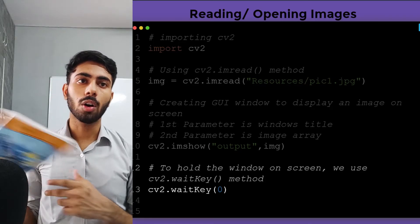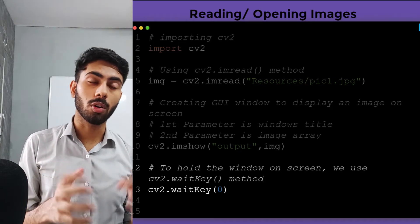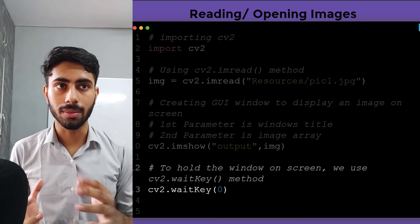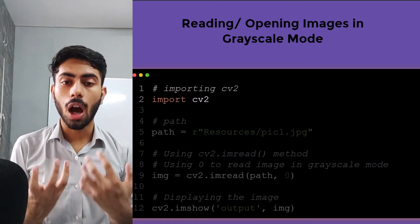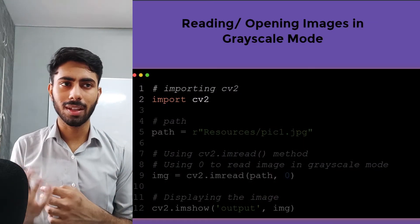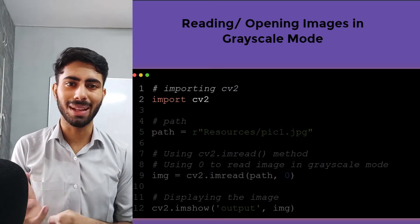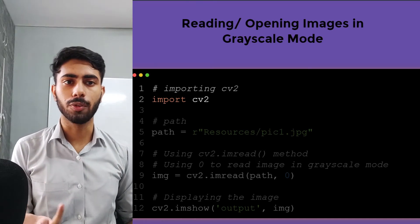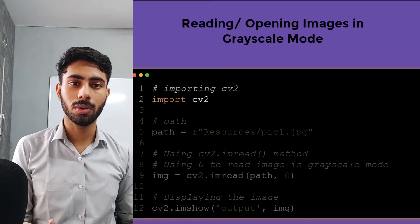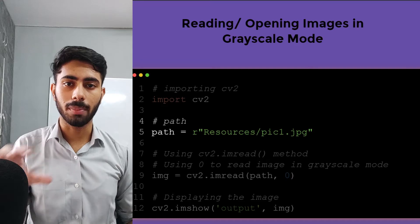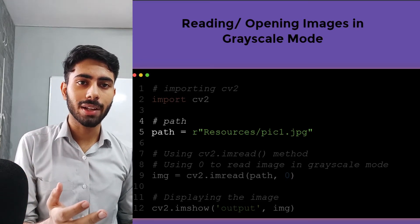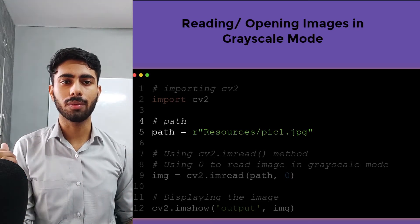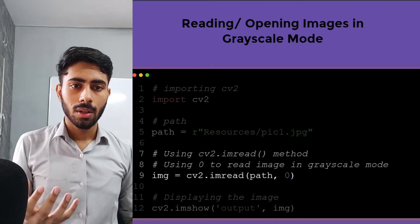This is how you can read or open your images inside OpenCV. Now let us try to learn how we can open our images in grayscale mode, that is basically black and white mode. To do that, I have to first import my OpenCV module and after that specify a path. If you skip this part and do it just like we have done previously, it is also fine.